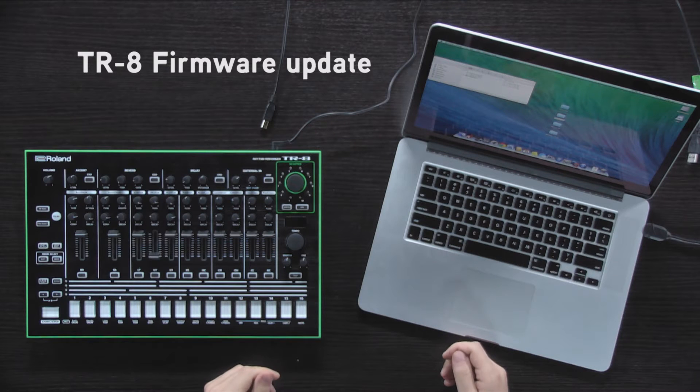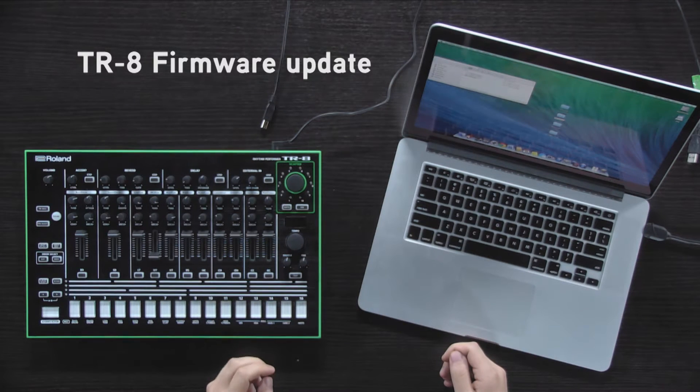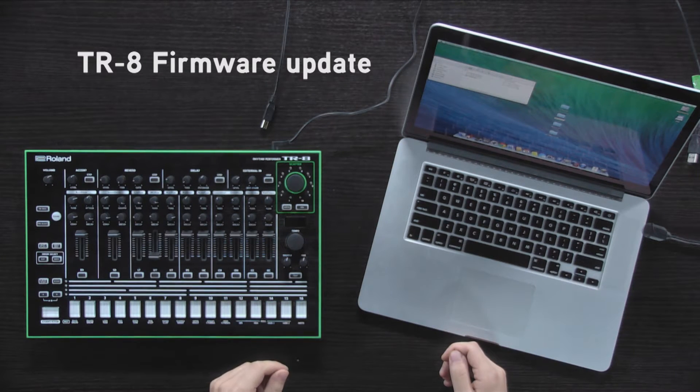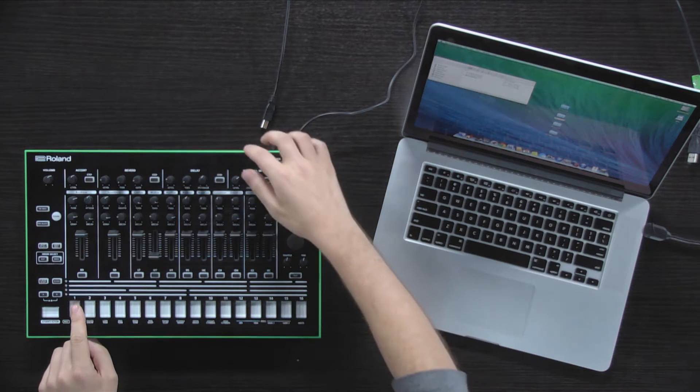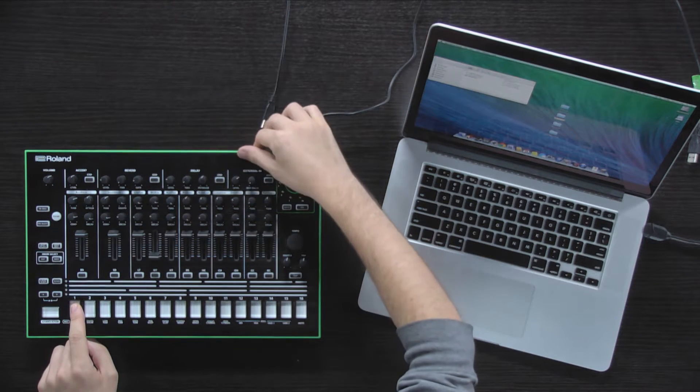This short video will demonstrate how to upgrade the firmware of your TR8. Hold down the Step 1 button and switch on the power.